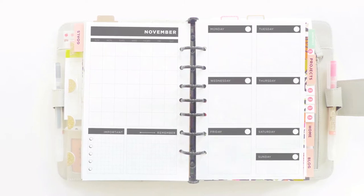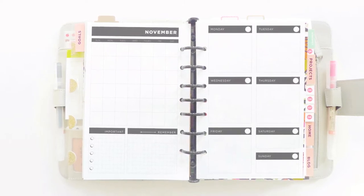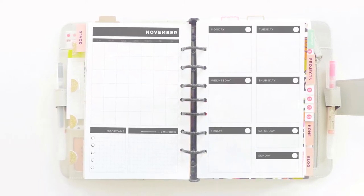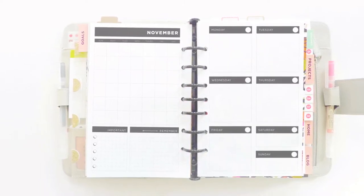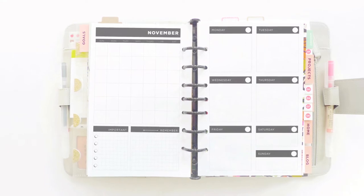I divide it up into five sections: Goals, Projects, Work, Home, and Blog.